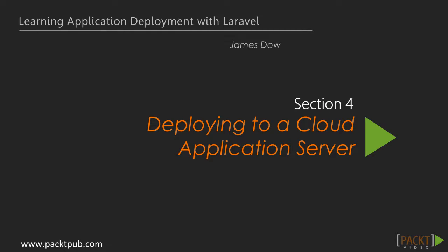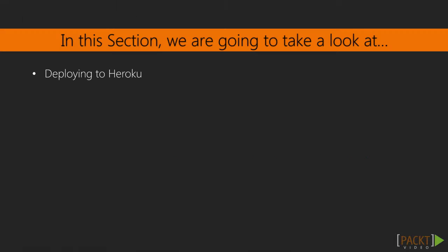Welcome to Deploying to a Cloud Application Server. In the previous section, we talked about some of the more traditional methods of deploying an application to a web server. In this section, you'll learn how to deploy your Laravel application on two different cloud hosting platforms, Heroku and Bluemix.